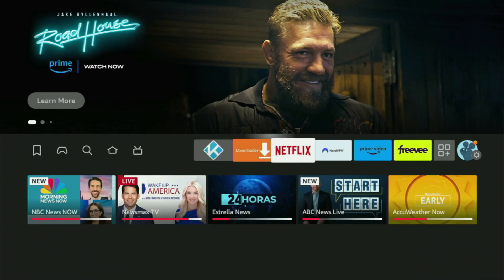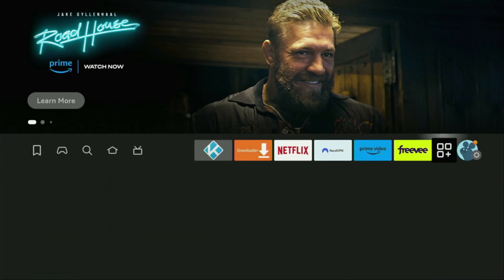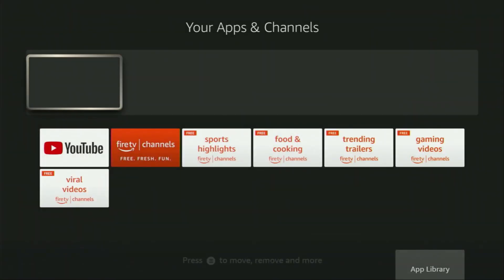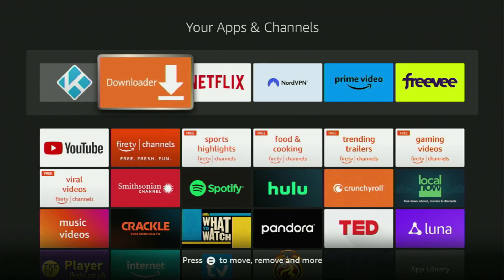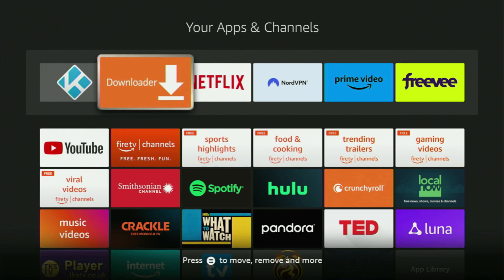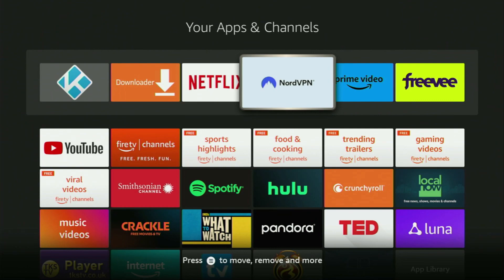So now let's go to the list of apps on your device. There's the Downloader app which we already installed and set up on our Fire Stick. However, before actually using Downloader, there's one more thing which I really recommend doing — it's of course connecting to a VPN.